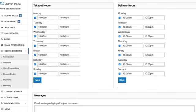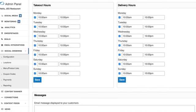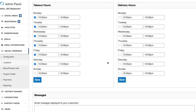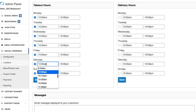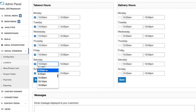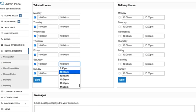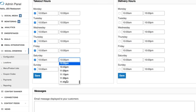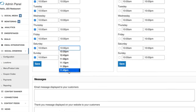And then as you scroll down you'll see there's takeout hours and delivery hours so if for example you don't offer delivery you can just simply uncheck all of these boxes. If you're not open on Sundays obviously you can uncheck this box and of course if you have different hours of operation on Saturdays or any days of the week you can certainly adjust those here in these drop downs.